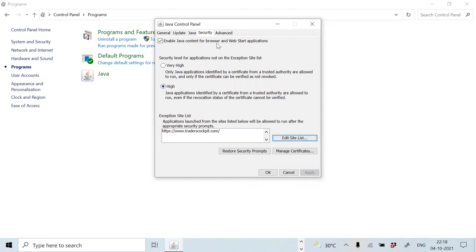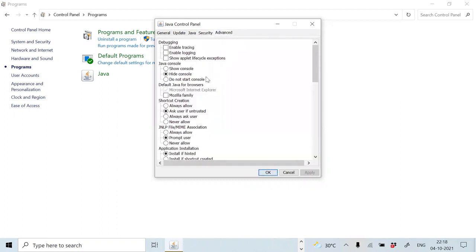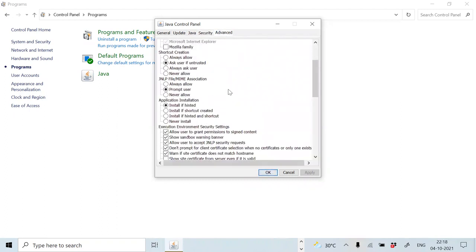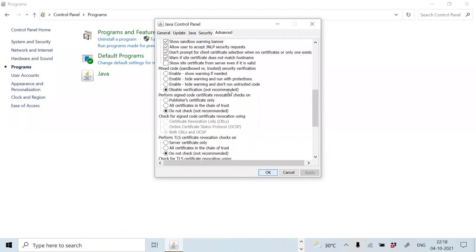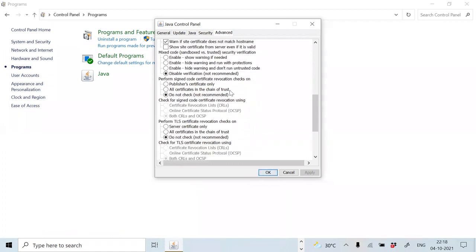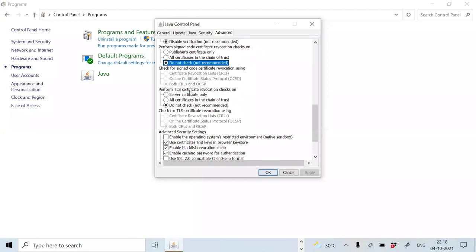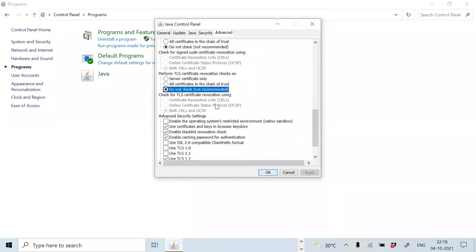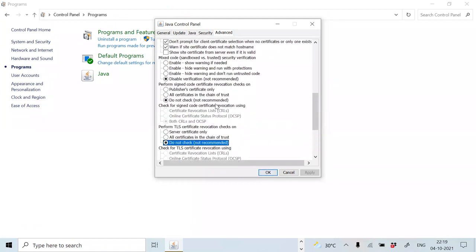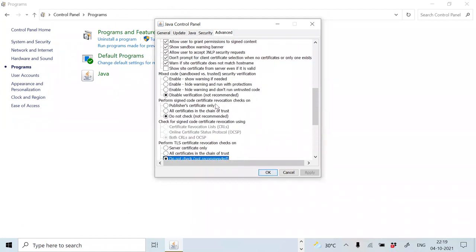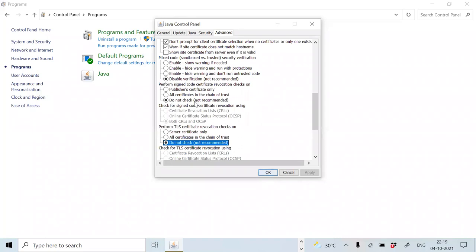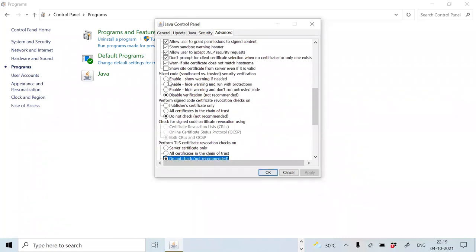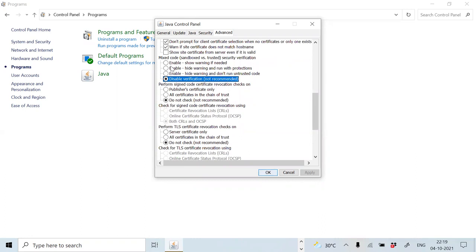Now after this, move to advanced settings. We have to disable some conditions. Scroll down a little bit and then uncheck perform signed code certificate. Uncheck perform TLS certificate revocation. And also uncheck mixed code. So you have to make these three changes in the last three columns. Then click on apply and then OK.